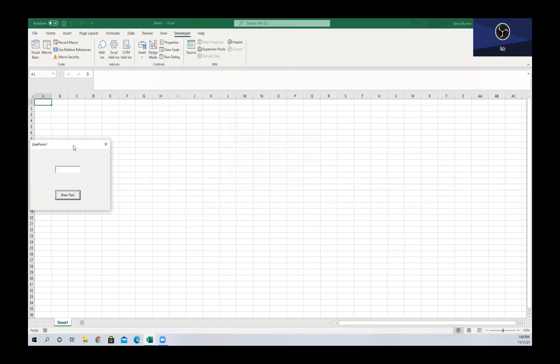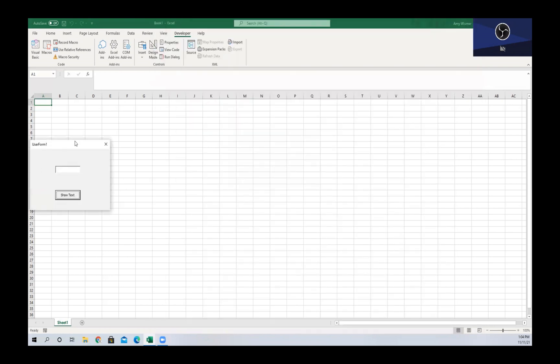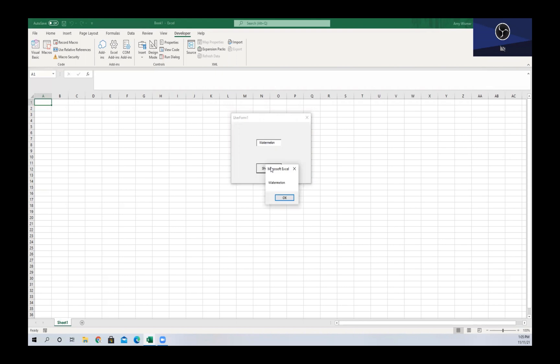If we run this, we get our user form with a text box and then our Show Text button. If we write, let's write 'watermelon' in our text box, and then we hit Show Text, we can see that we get a message box here with the word watermelon.